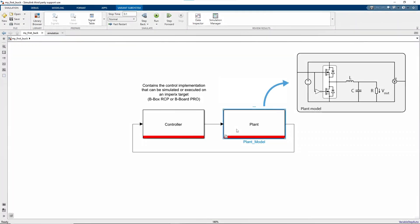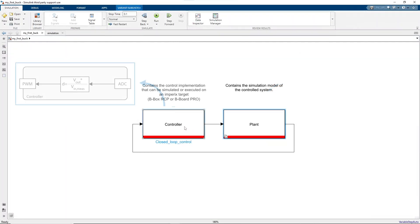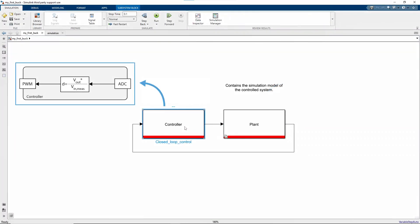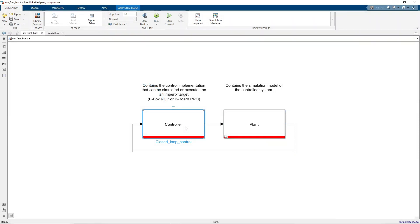The template model contains two subsystems. The one on the right contains the plant model, whereas the one on the left contains the control implementation, which will be later run on an Imperix controller. When the model is built to generate code, the content of the plant model is ignored, and the PWM and measurement signals are replaced by real-world values sampled by the real controller.